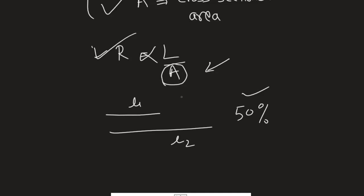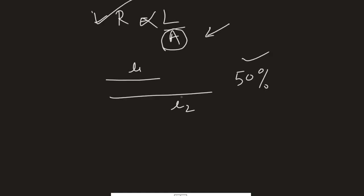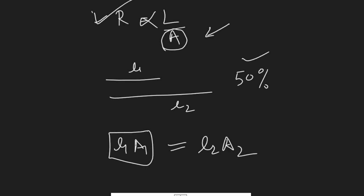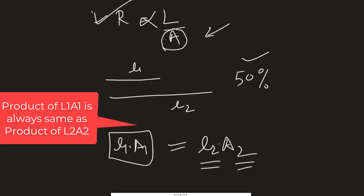Also, one important thing that you need to remember is that L1·A1 is always equal to L2·A2. So before stretching, if the length was L1 and cross-sectional area was A1, the product of that will be equal to length after stretching L2 and cross-sectional area after stretching A2.